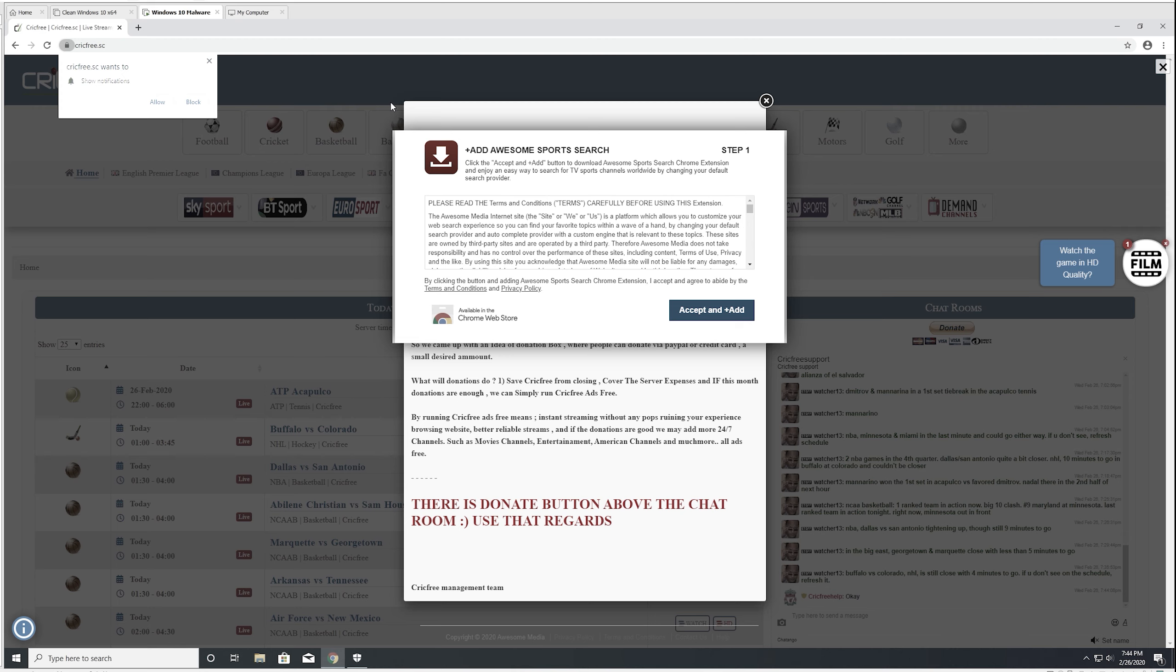So what are we doing? We're going on sketchy sites that host unlicensed content. In this case we're on Crickfree, which has sports content which is not licensed, and we're also going to be looking at some other sites that host other illegitimate content.